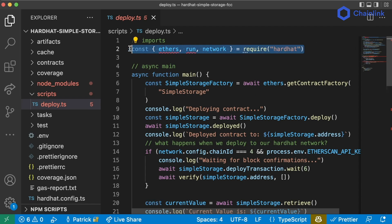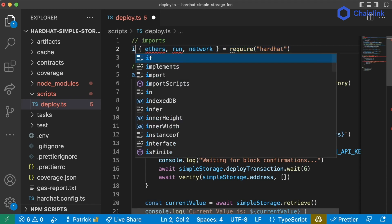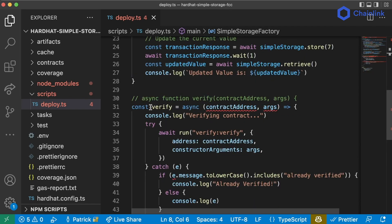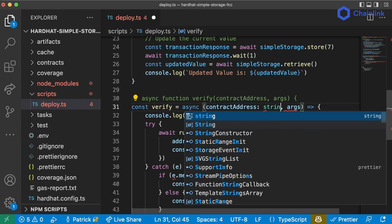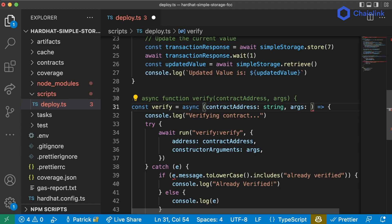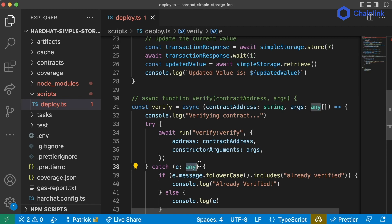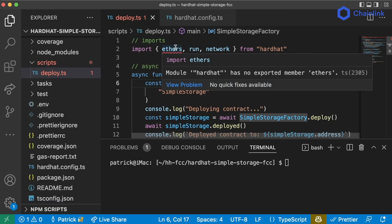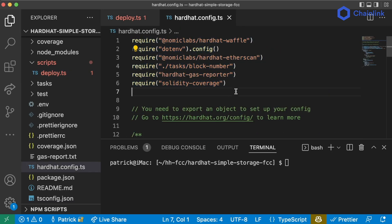Let's start with our deploy.ts. Instead of using require we're going to use import — import ethers, run, and network from hardhat. In our verify function we're going to add types for the arguments: contractAddress is going to be a string, and args is going to be an any array because it could be strings, numbers, booleans, or anything. For the error e, we'll also put any for simplicity. All our TypeScript scripts are included in our tsconfig.